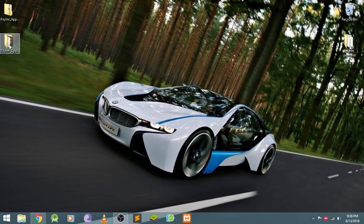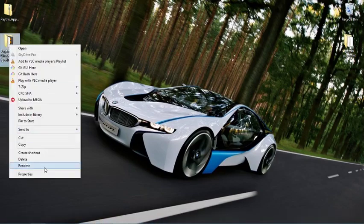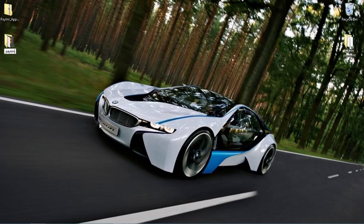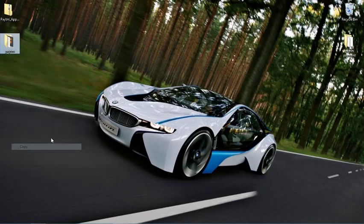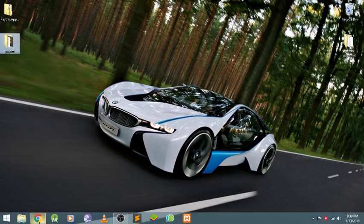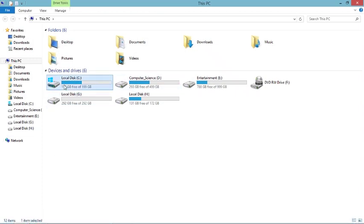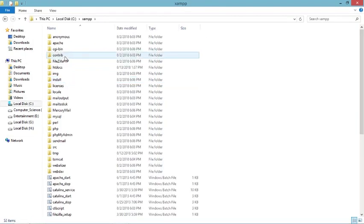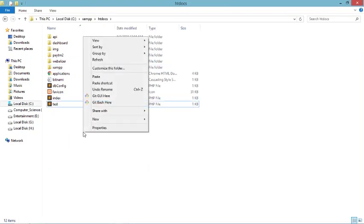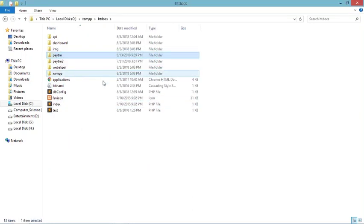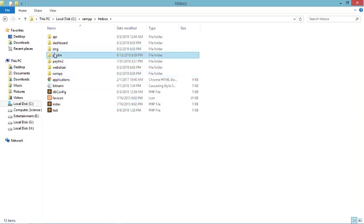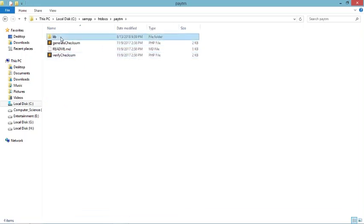Rename this folder to 'paytm', copy it, and paste it into your local server. Now open the paytm lib folder and open the config.paytm file.